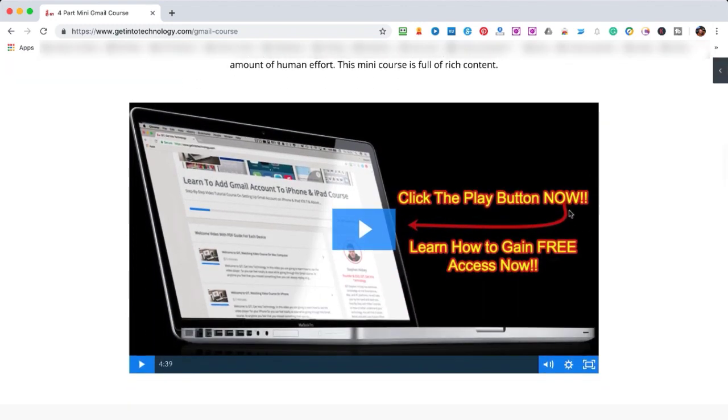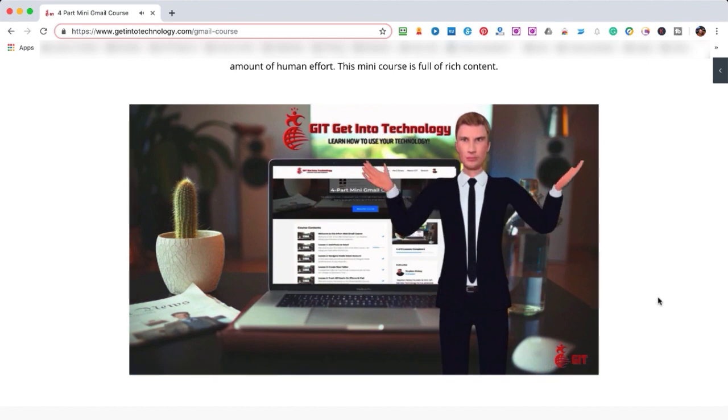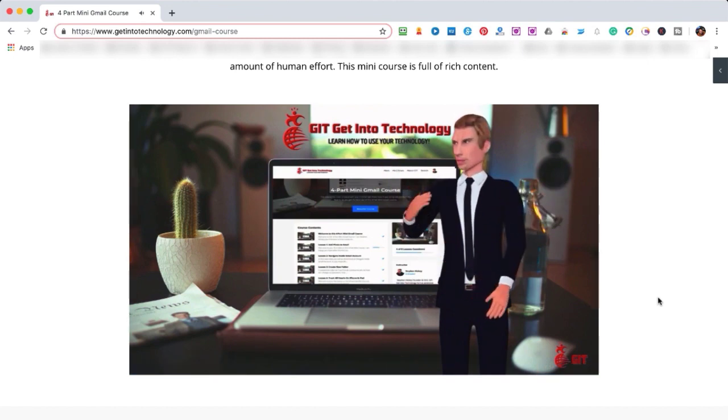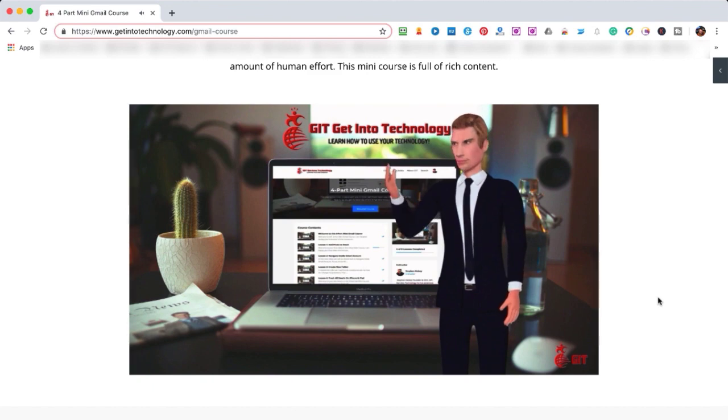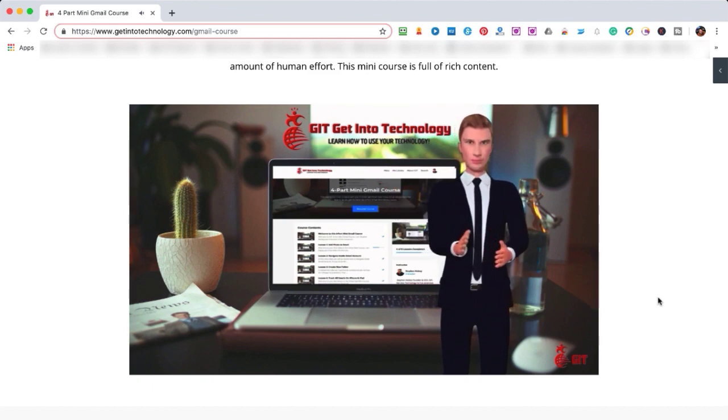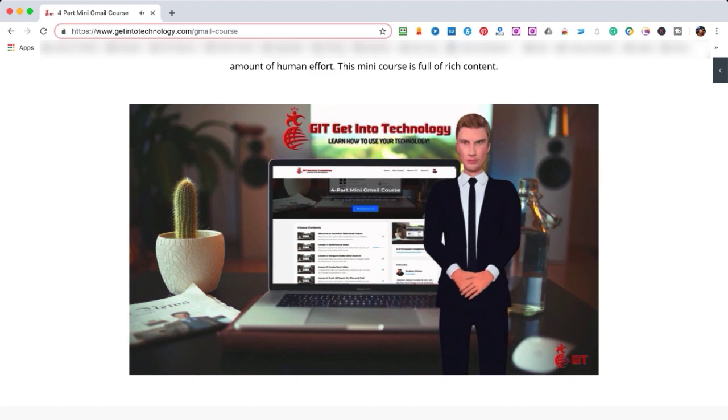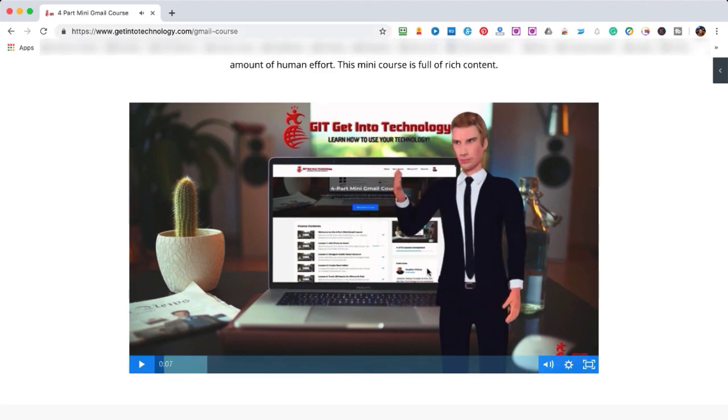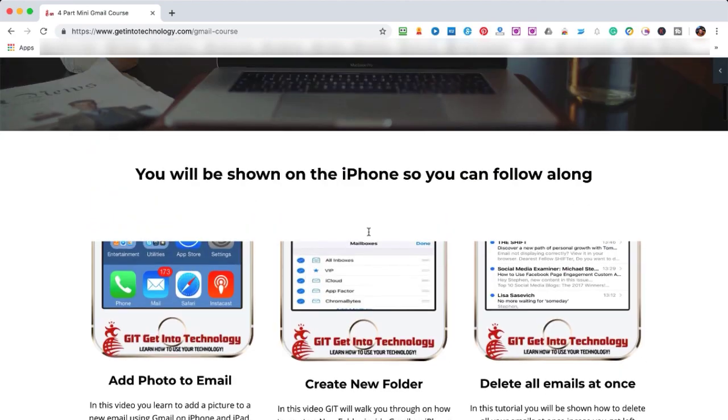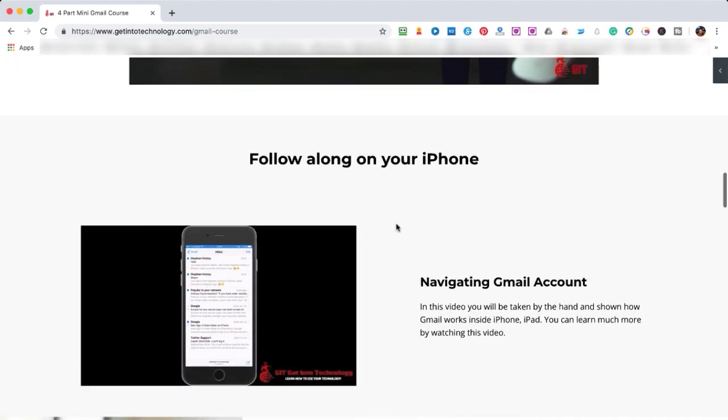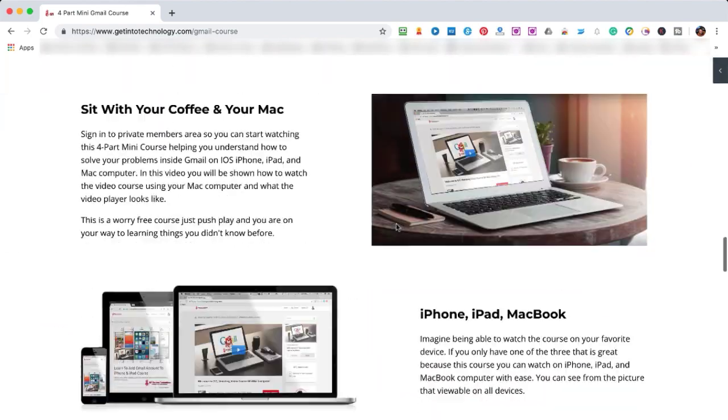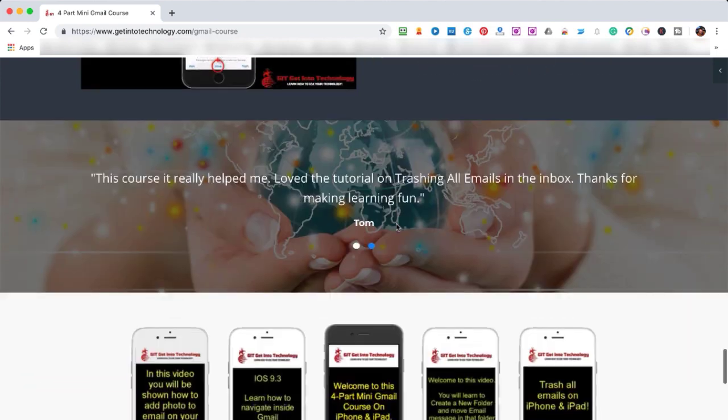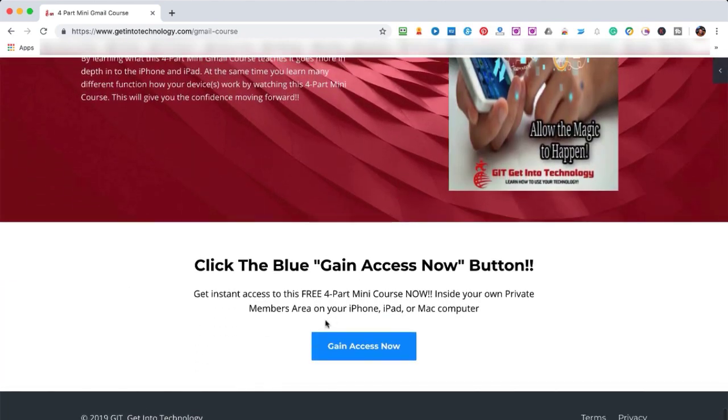Click play and watch this video. You can see Matthew will explain the four-part mini Gmail course and you can either get access to it by clicking Access Now here or you can scroll down to the bottom and click Get Access here.